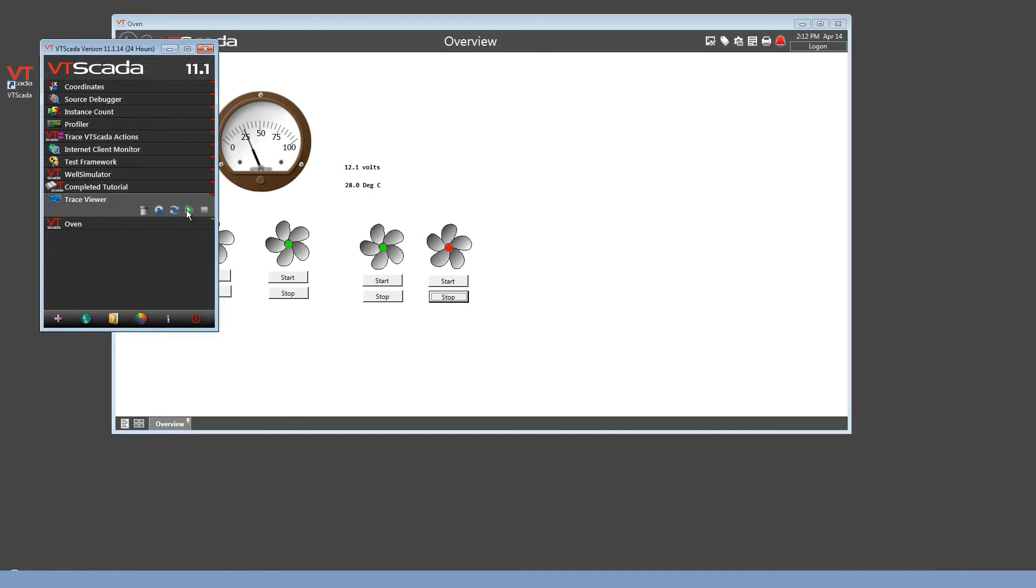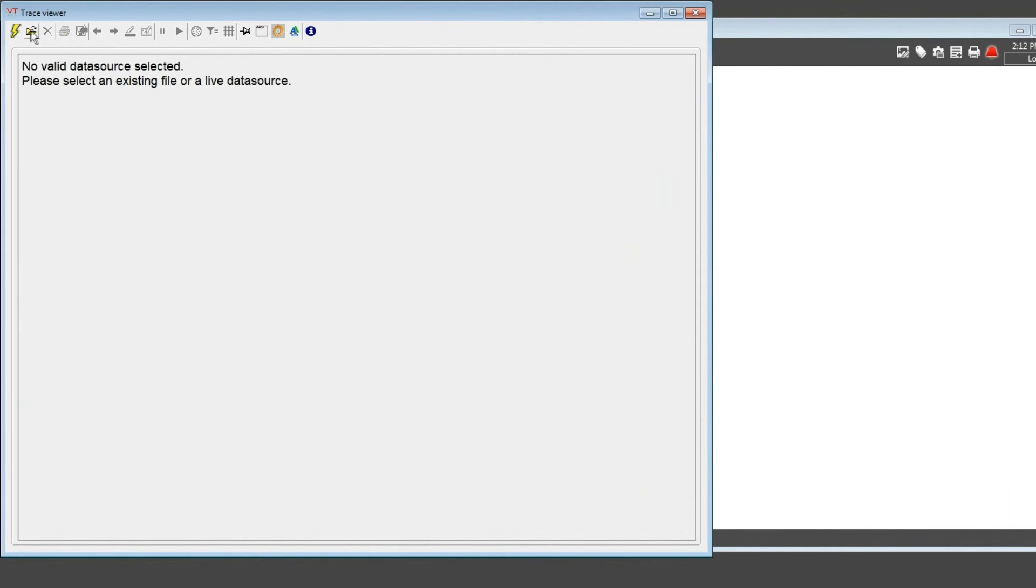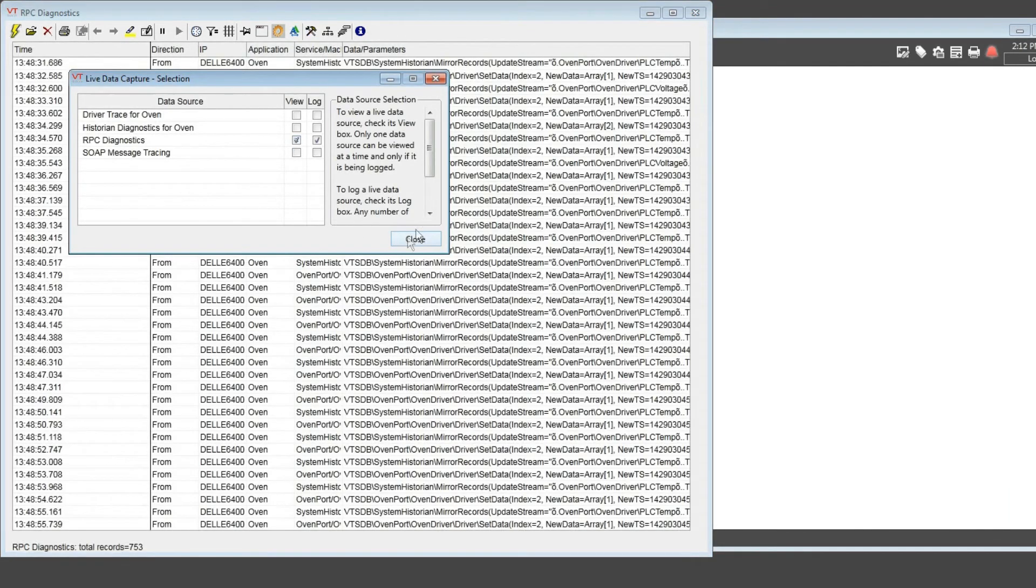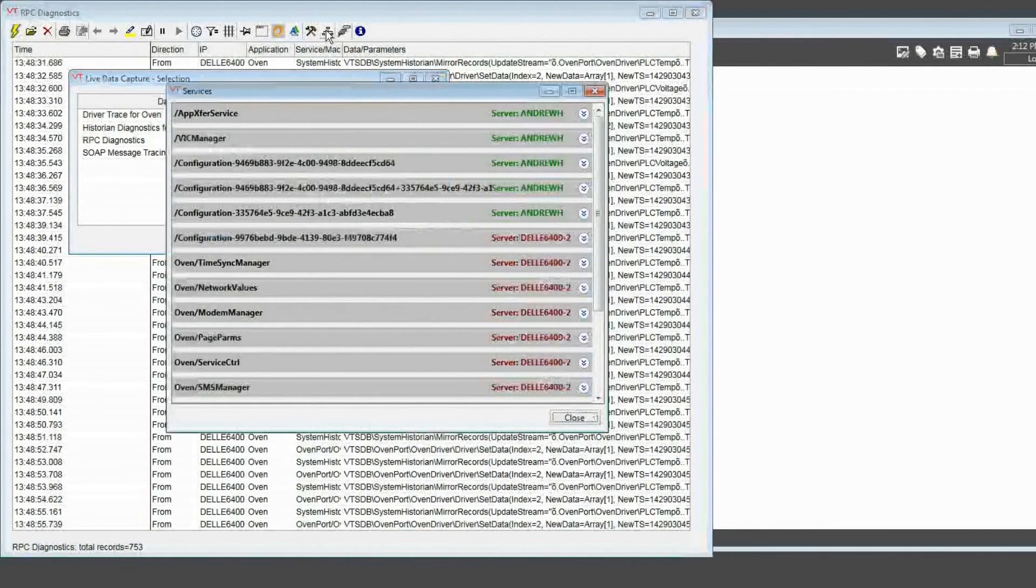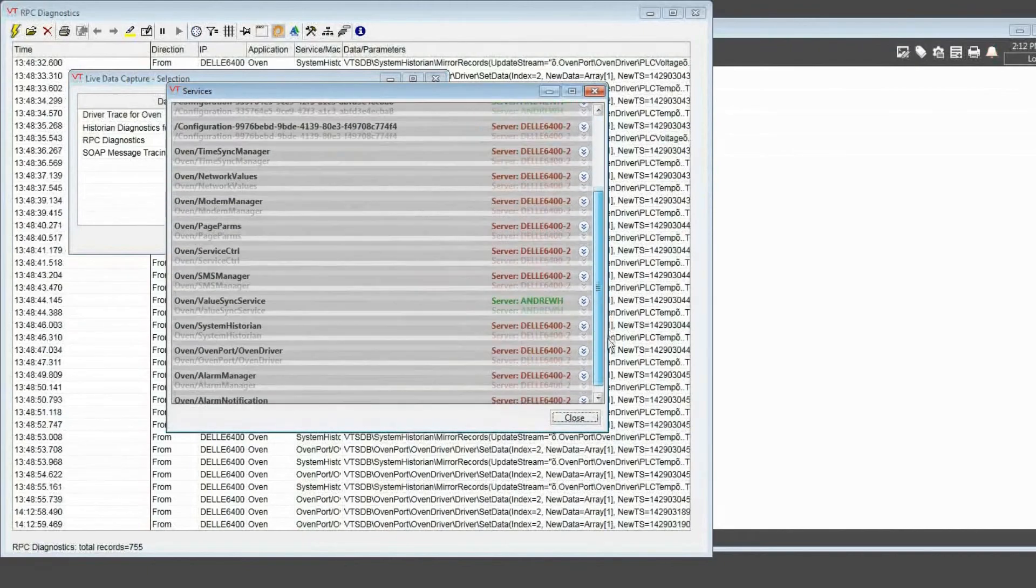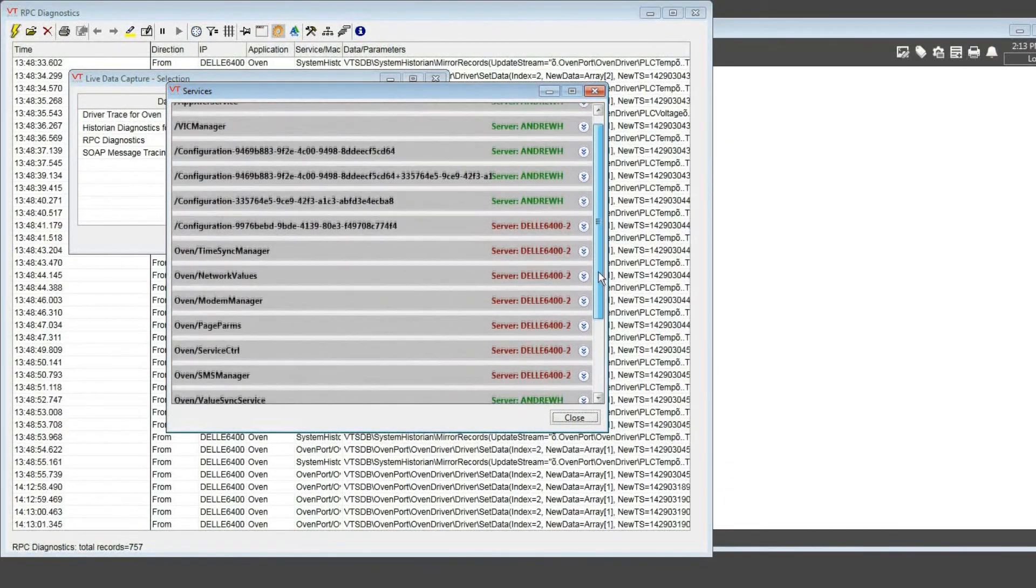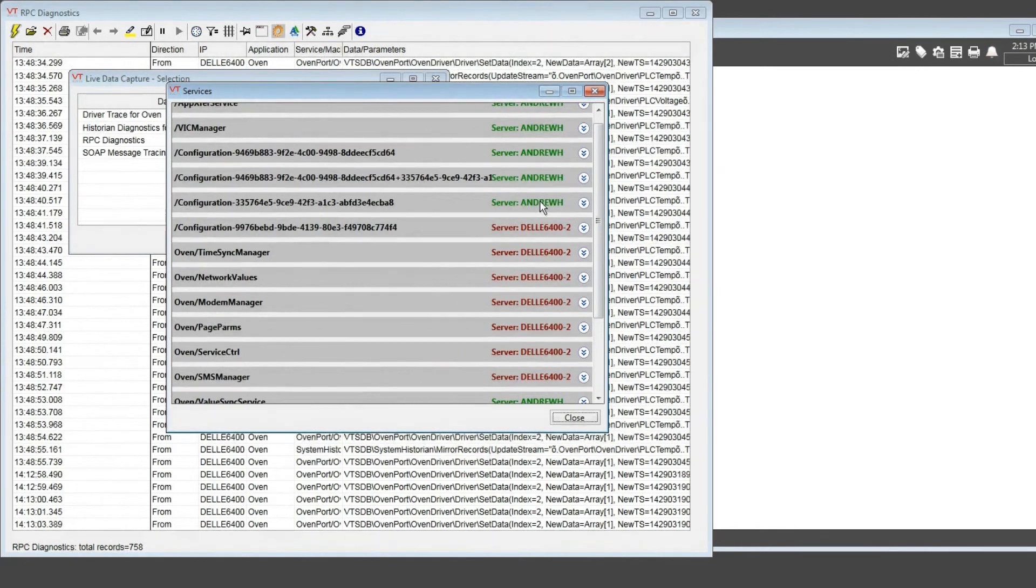I'm going to open up a utility program that comes with VTScada called the Trace Viewer. We'll start watching communication messages, and then in here I'm going to open up the list of servers for all of the various components. You'll see that my computer, Andrew H, is running a few things, but all of the important stuff is running over there on the server.